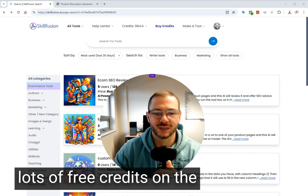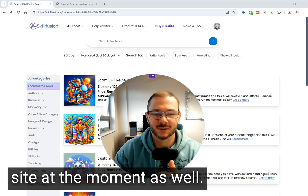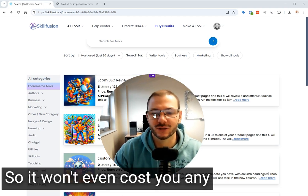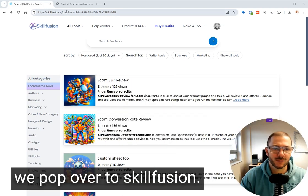We're giving away lots of free credits on the site at the moment, so it won't even cost you any money. Okay, here we go.